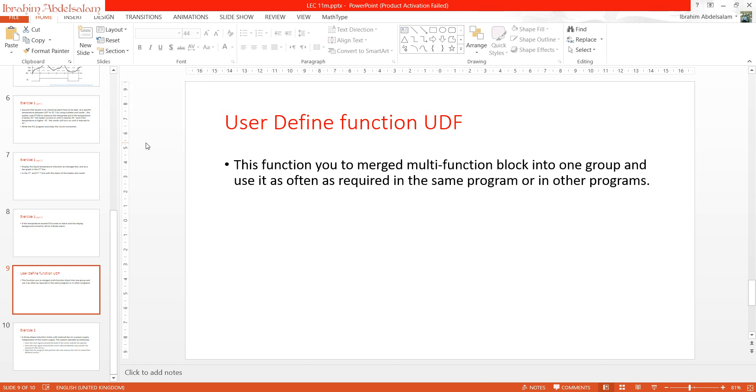Hello everyone, this is me Ibrahim Abdesalam. In this video I will talk about user-defined functions in Siemens LOGO.